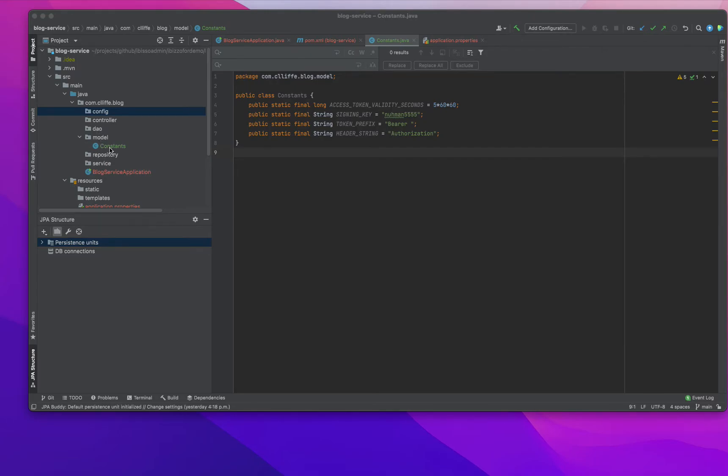We also have a Constants class where we define some static final variables such as token value, key, seconds, signing key, token prefix, and header string.